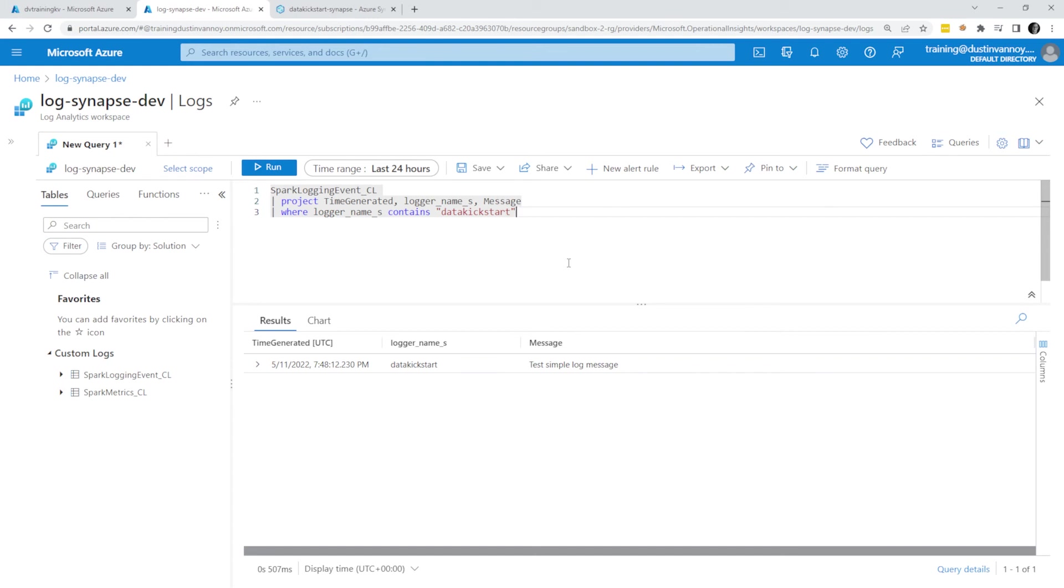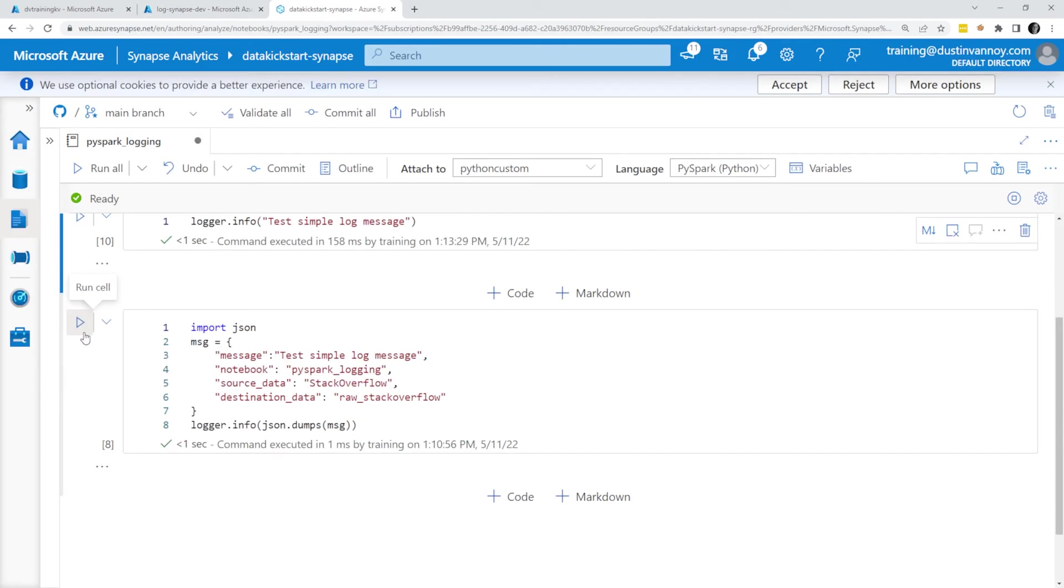Let's go ahead and send another message that's JSON and take a quick look at parsing JSON just so you know that's available for you. Now we can actually run some JSON logs.